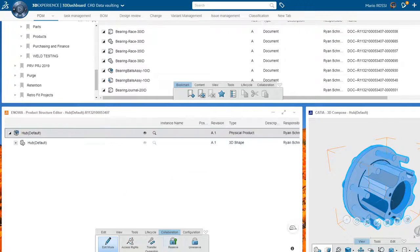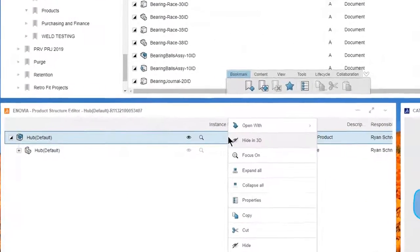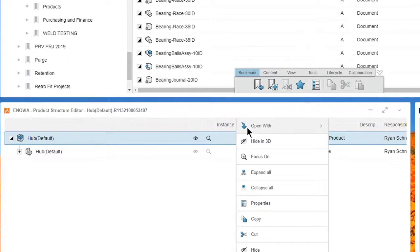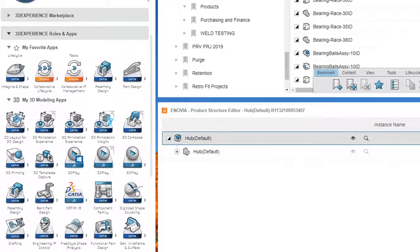Mario opens the SOLIDWORKS data directly from 3D experience using the SOLIDWORKS connector.